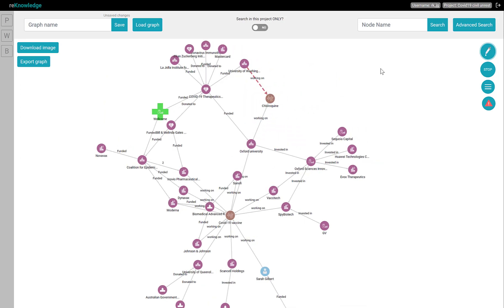But you can also customize your node and connection based on the categories or classes. Here, for instance, we are interested in distinguishing between companies and university nodes. To do that, we open the visualization panel, like so.